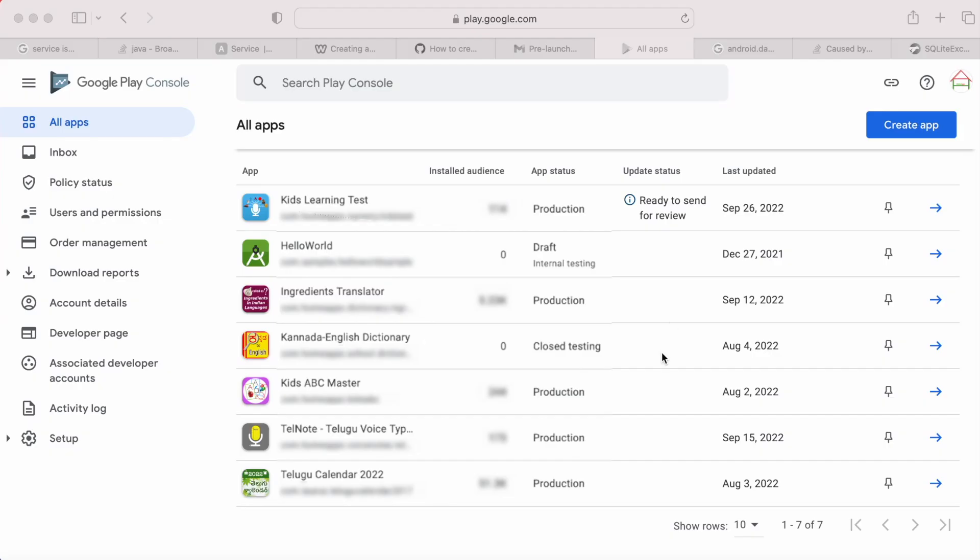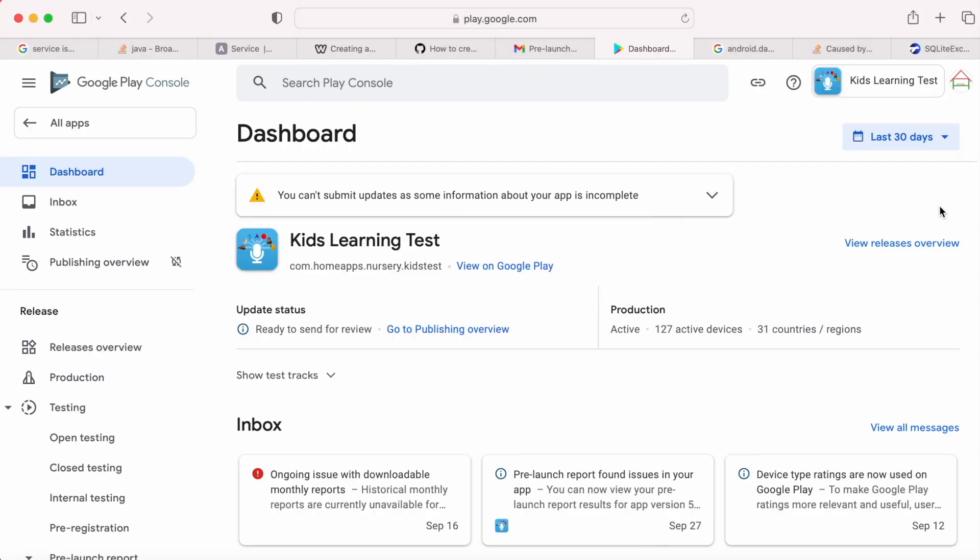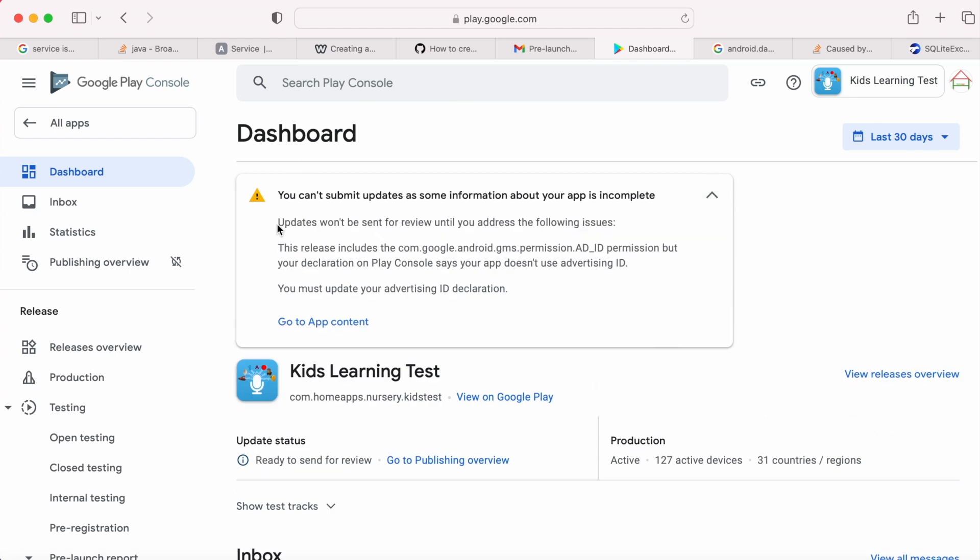On publishing a new app or any updates to the app, you would be getting the status as in review. But here, even after a day of updating my app, the update status shows ready to send for review. And when I open the app's dashboard, a warning is shown: updates won't be sent for review until you address the following issues.